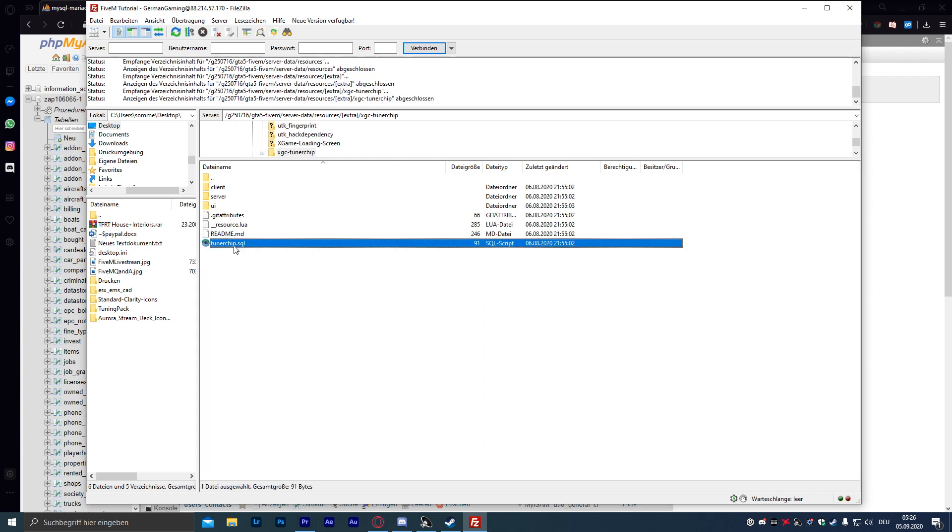Anschließend importiert ihr die Tunerchip SQL, damit ihr auch das Item bei euch in der Items-Tabelle habt. Einstellen kann man hier recht wenig, beziehungsweise gar nichts. Das Ganze ist auch schon auf Deutsch übersetzt, das habe ich schon gemacht. Dementsprechend könnt ihr das so lassen.